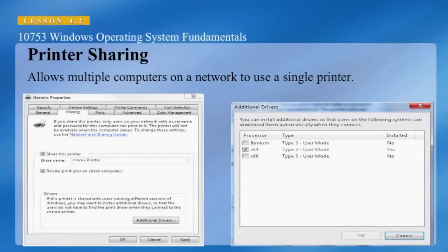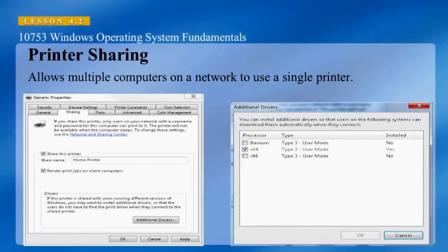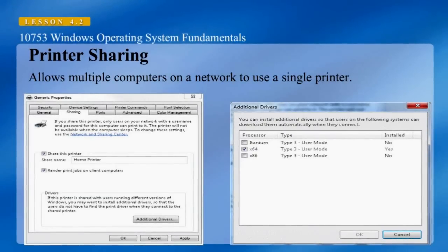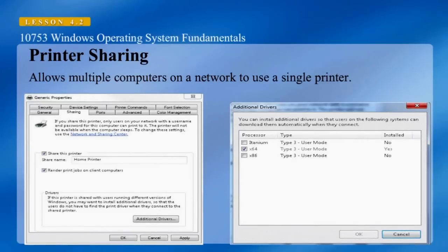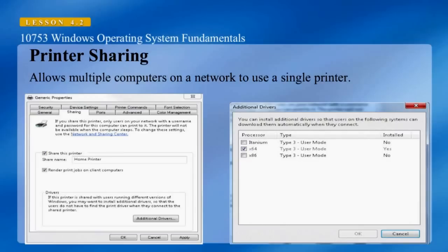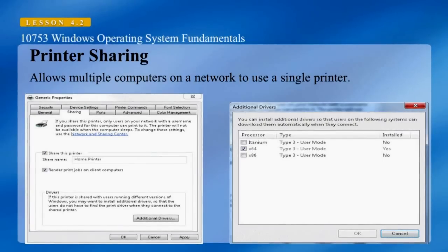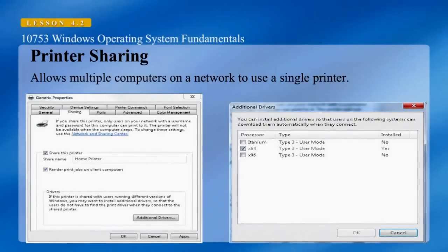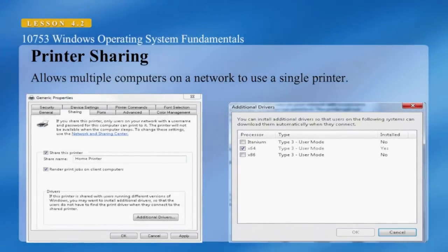You can share a printer with multiple computers running different versions of Windows. You can click Additional Drivers to add more drivers so that users will not have to find drivers themselves. To share a printer, click Start, click Devices and Printers, right-click the printer you want to share, and select Printer Properties. In the Printer Properties dialog box, click the Sharing tab and enable Sharing.